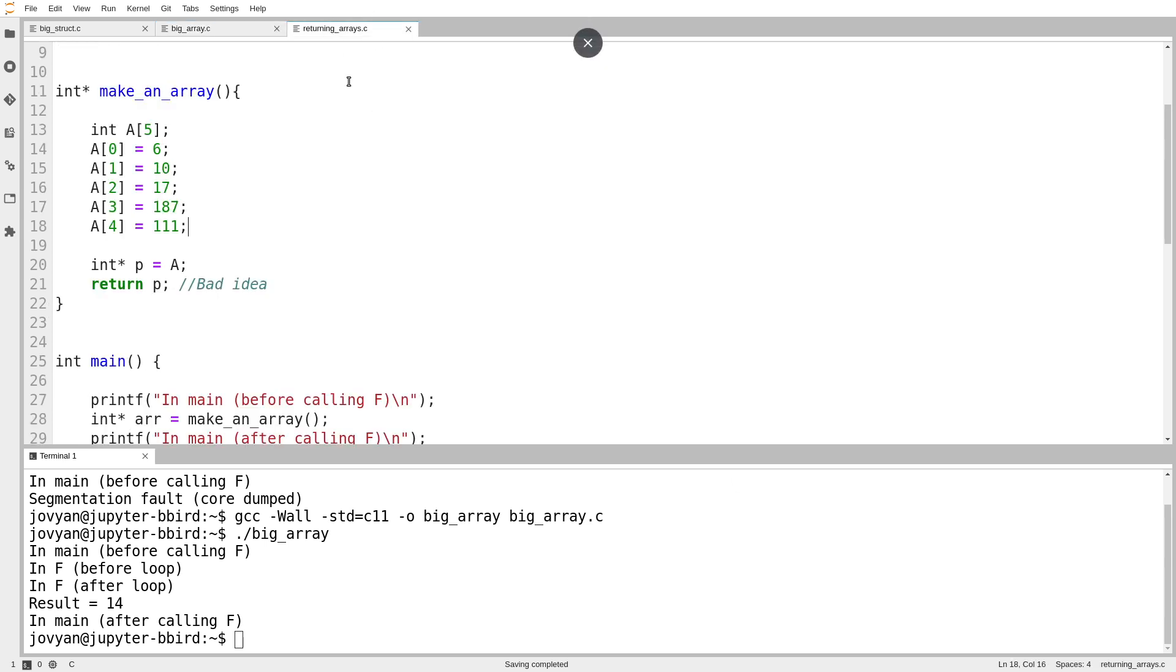Okay, next problem. Returning arrays. Okay, so we saw in an earlier video that we can't do this. We can't make an array in the scope of a function and then return it because the array's storage is scoped inside the function.